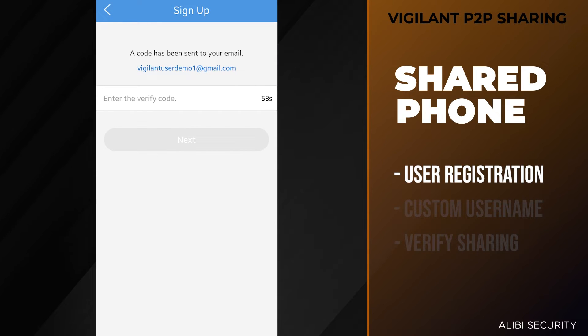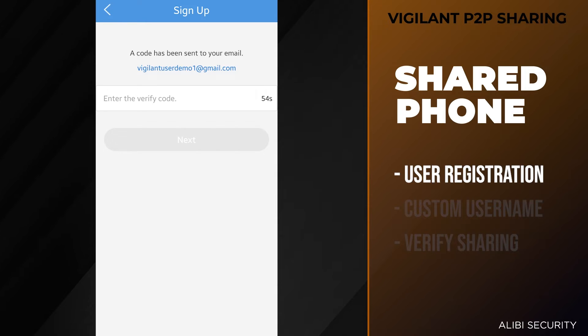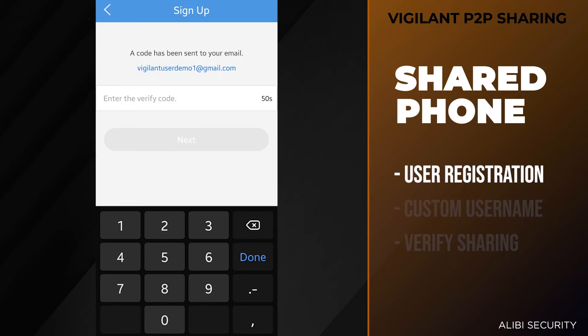The mobile app is going to send a code to that email address so you can verify. I have received that code and I'm going to type it in now.